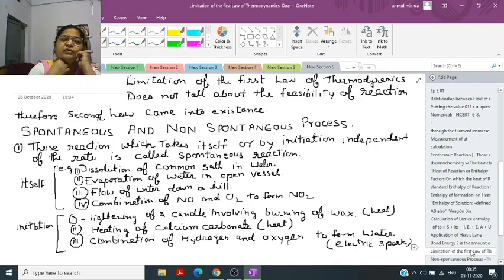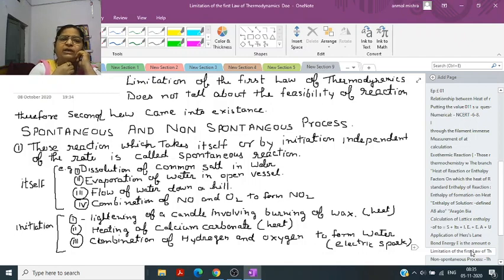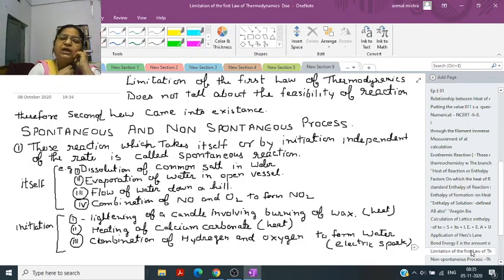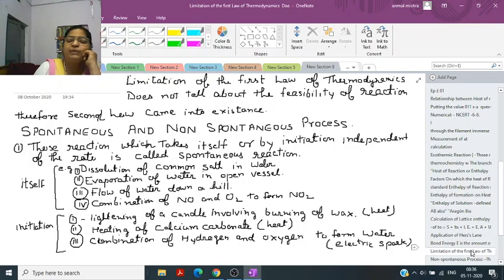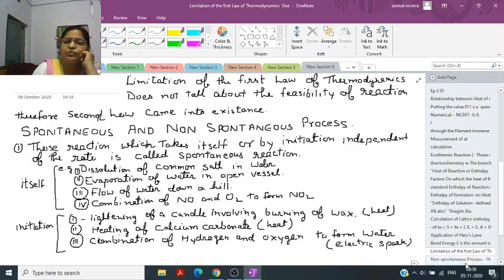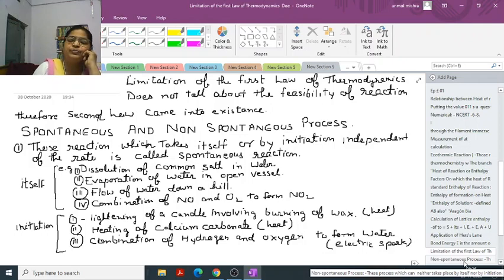Now, limitations of the first law of thermodynamics: this law does not tell us about the feasibility of the reaction — that is, whether a reaction is actually occurring and how it is occurring. Because of this limitation, the second law of thermodynamics came into existence. The last topic for today is spontaneous and non-spontaneous processes.